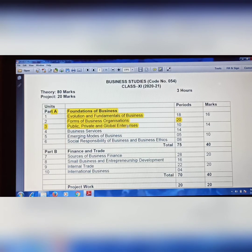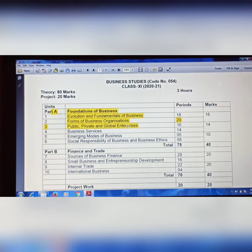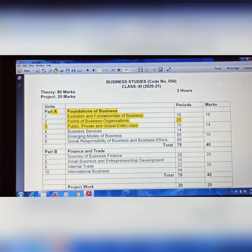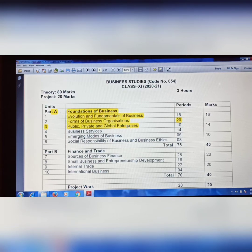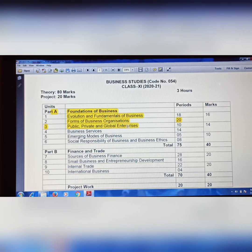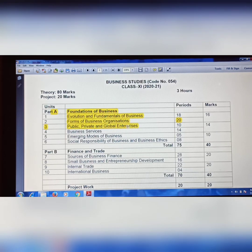Chapter 3 is Public, Private and Global Enterprises. In this chapter, the joint venture concept and the public-private partnership concept have been removed. These topics will not come this year. Regarding deducted chapters, you can still ask basic questions — maybe one mark questions about Public, Private and Global Enterprises differences — but the detailed joint venture and public-private partnership concept is removed.